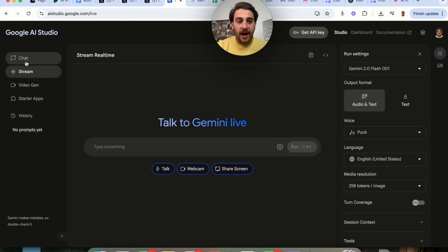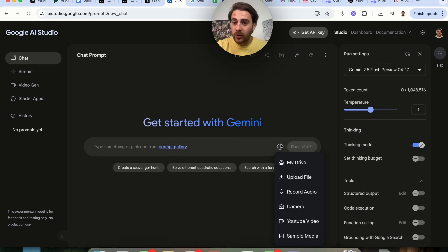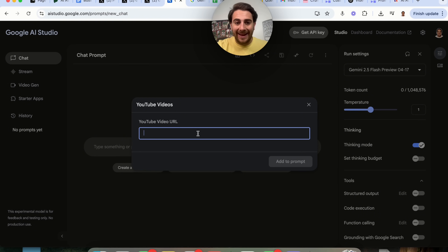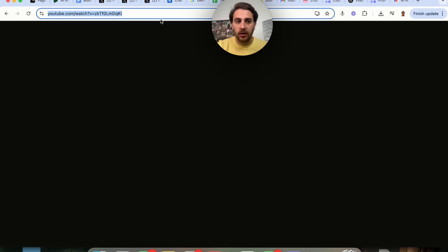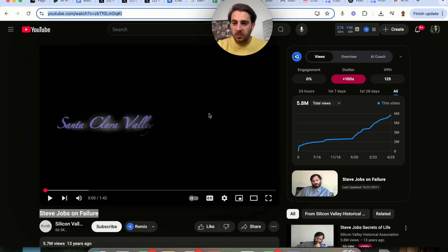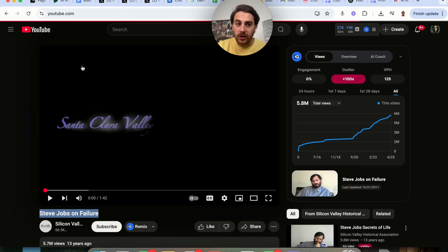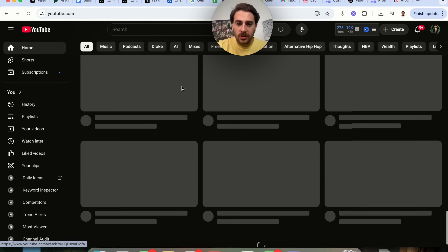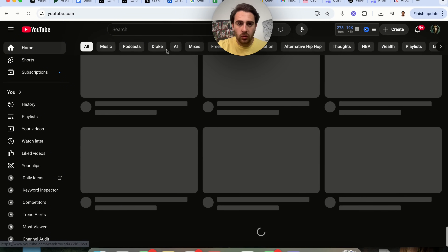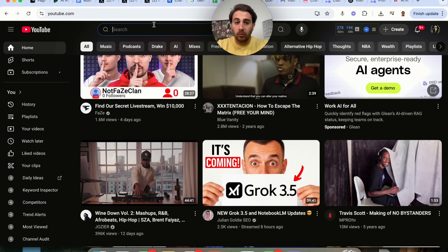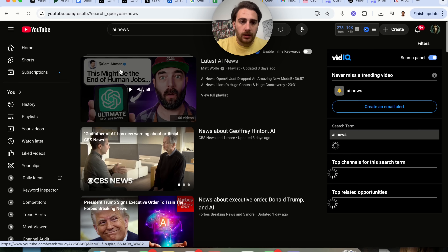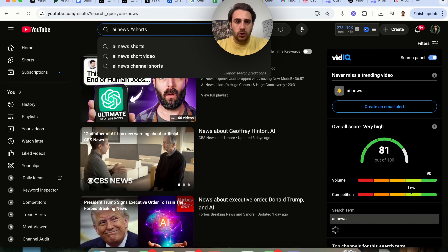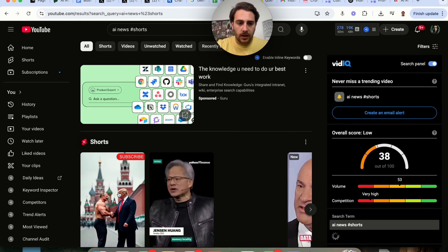The fourth and final change is that if we come into Chat, you can see that we can add in a YouTube video right here. I showed off this example before with Steve Jobs, but what you'll notice is that was a regular YouTube video. Guess what you can now do? You can now come over here and grab a Short and do the same exact thing. I'm going to try to find a short — I'll type in 'AI News' and then hashtag shorts so we can actually get a short.